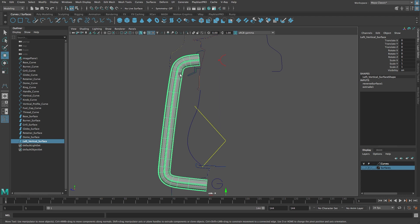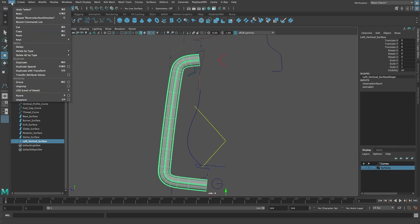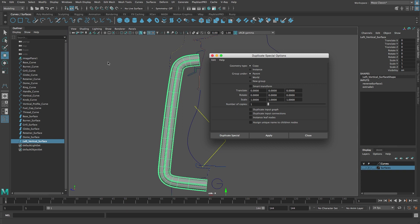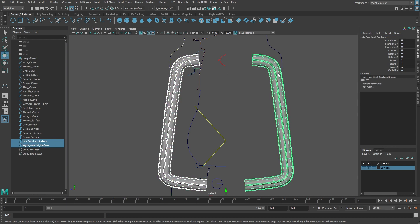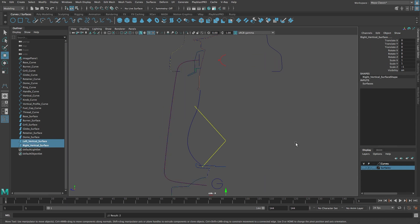Rename the surface 'left vertical surface'. Once again we need a mirrored copy, so from the Edit menu select Duplicate Special with Options. Reset the settings. Set scale to minus one on the Z axis, then click Duplicate Special. Rename the new surface 'right vertical surface'. Select the left and right vertical surfaces and add them to the surfaces layer.